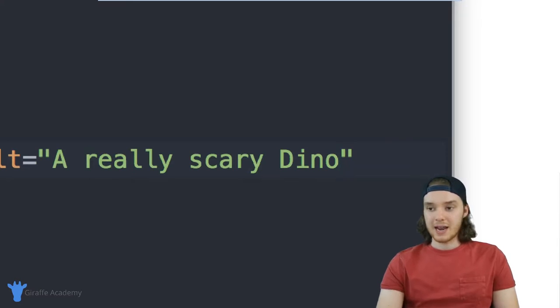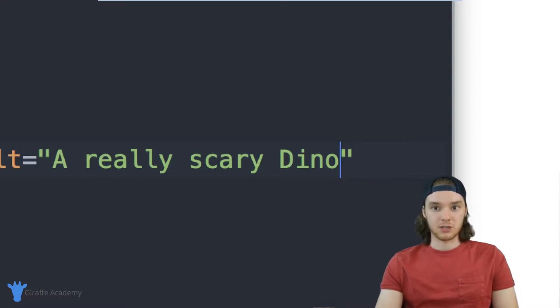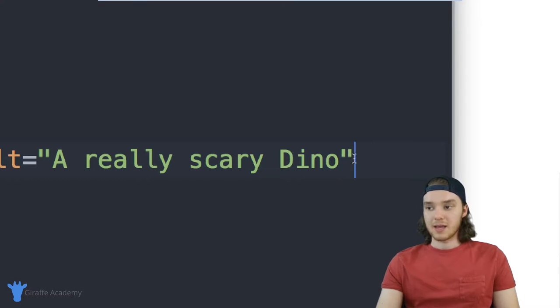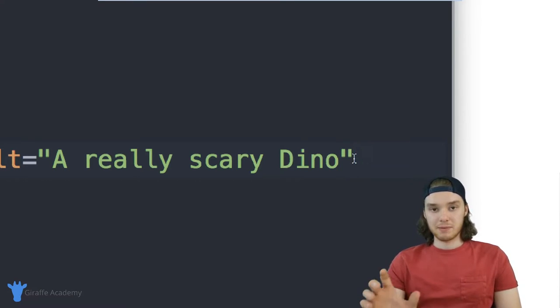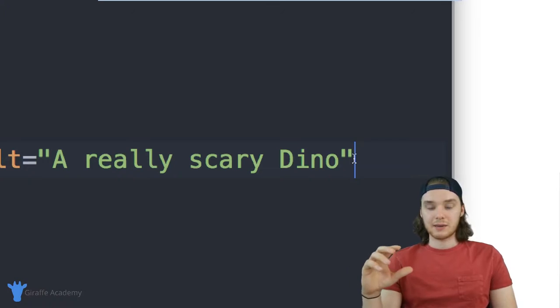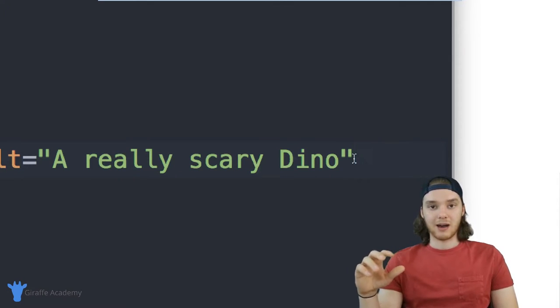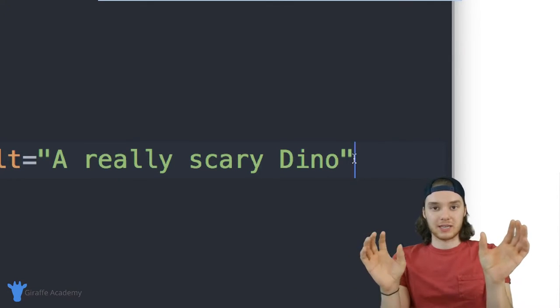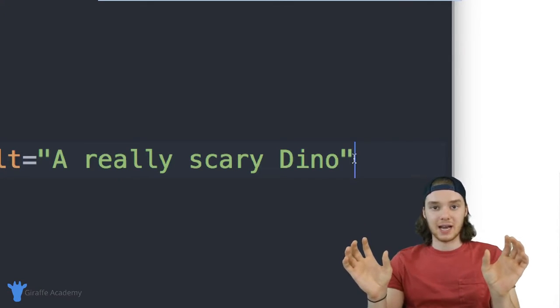So I could just say like a really scary Dino. And now this is describing the image in plain text. Always want to make sure you have an alt tag. And when we have an image, it's just going to be a single tag.